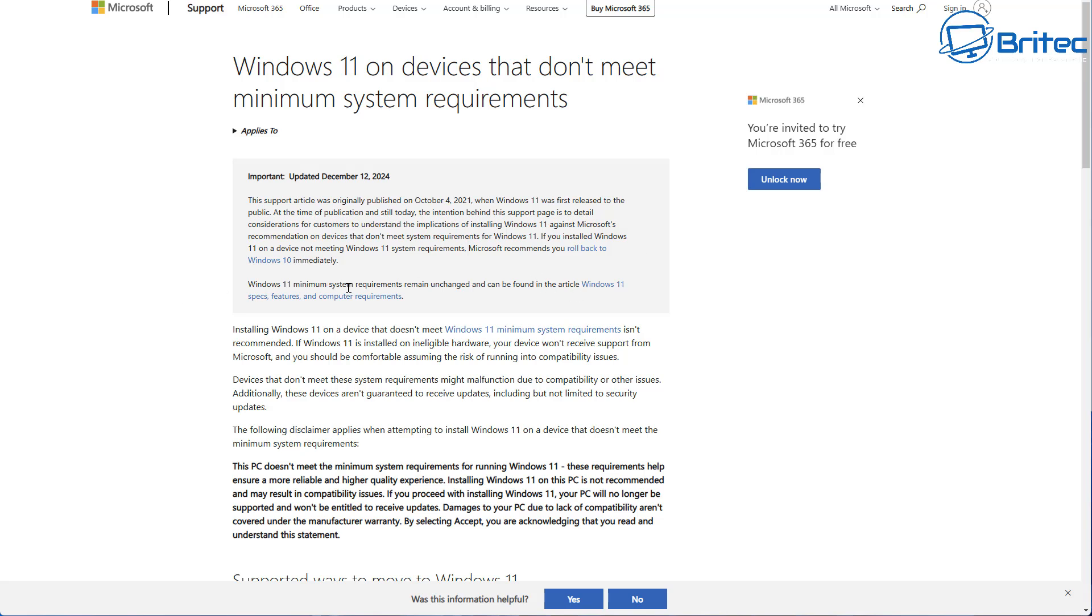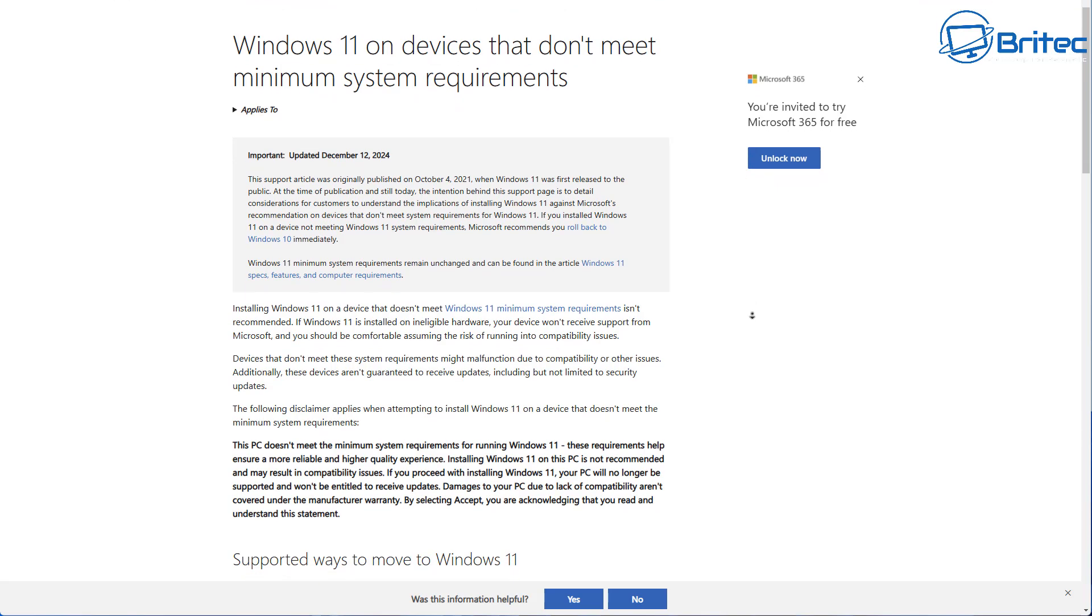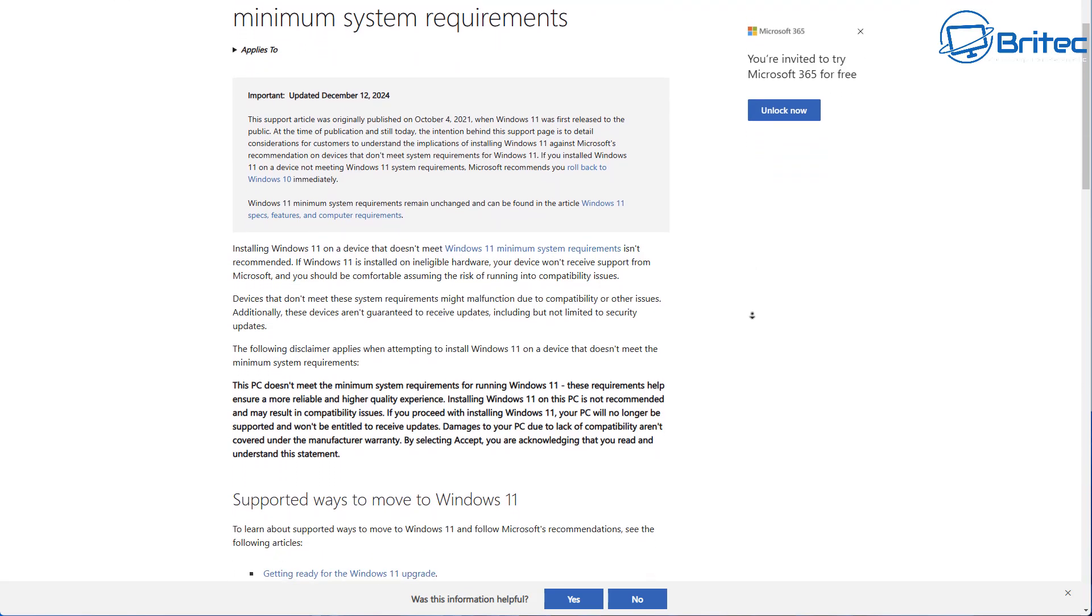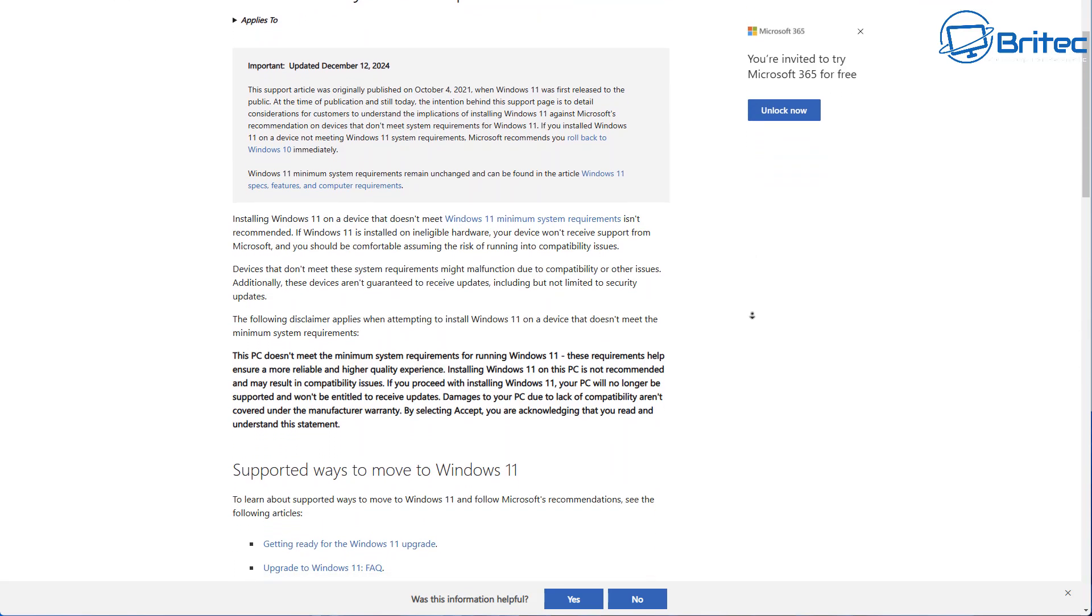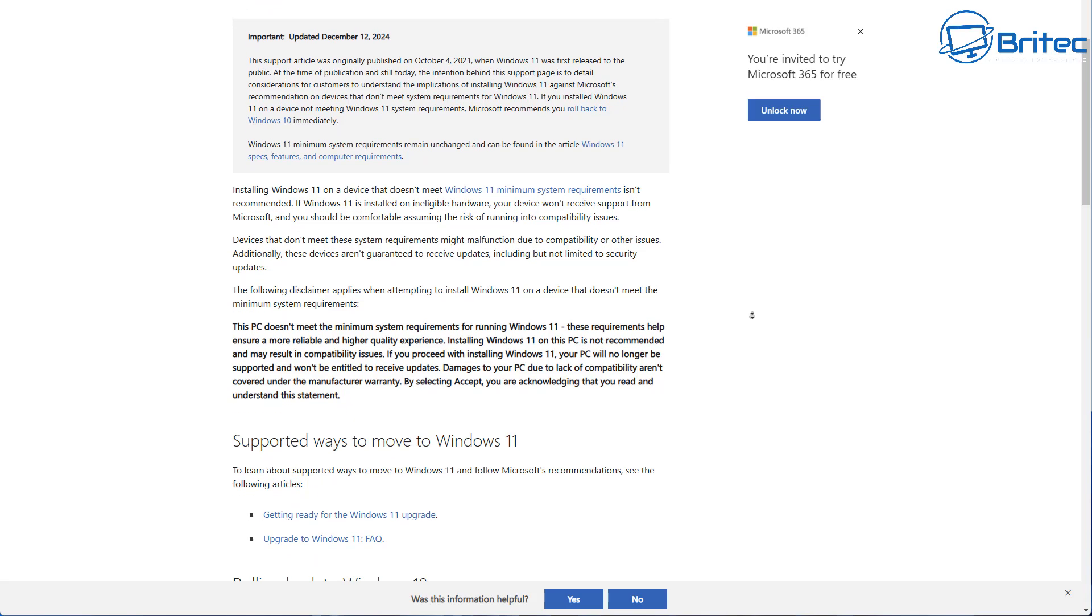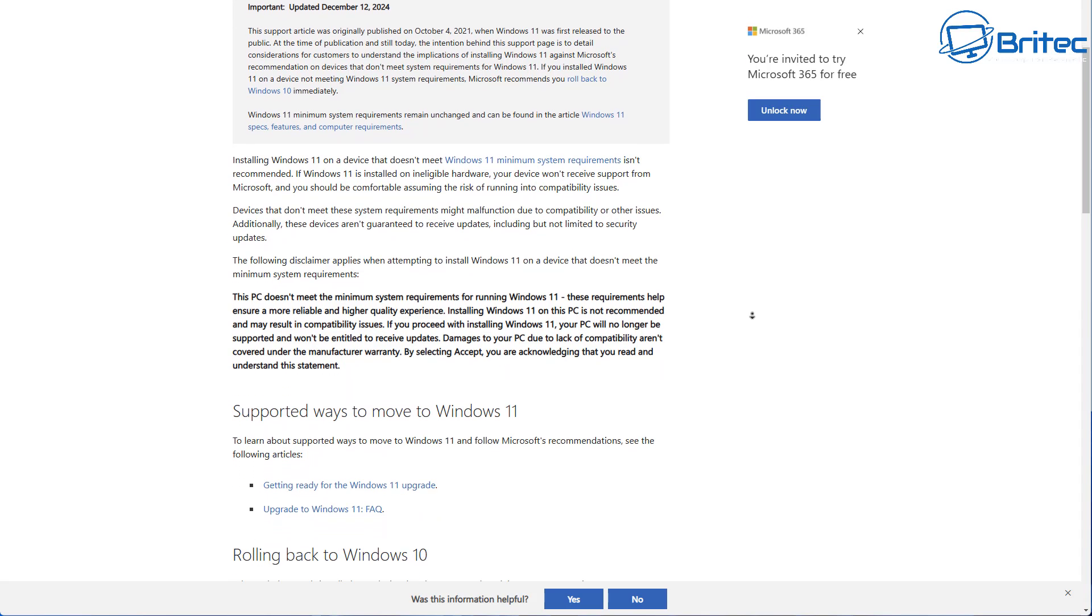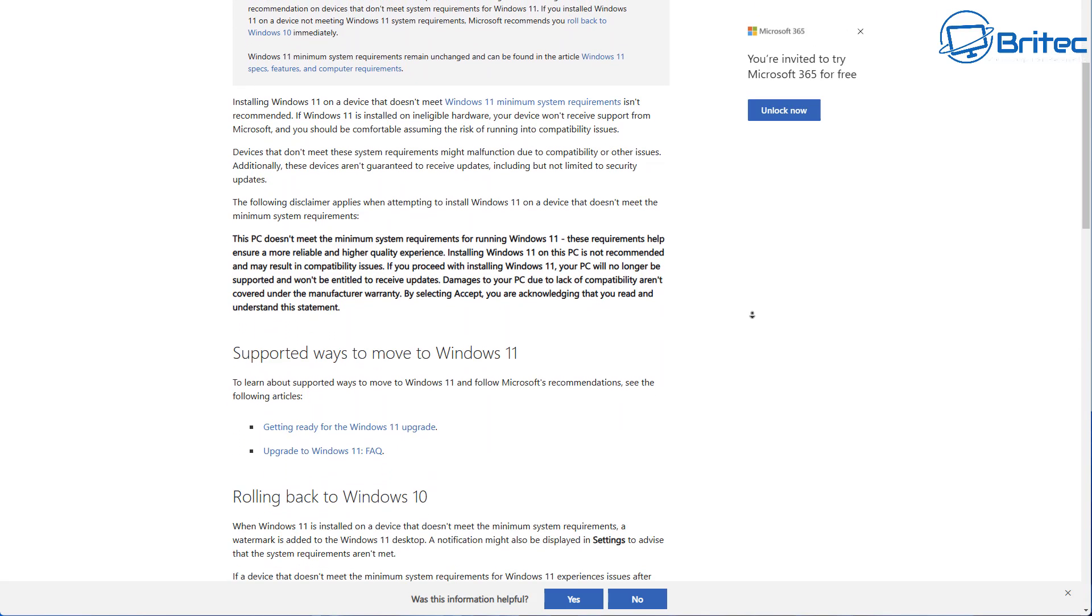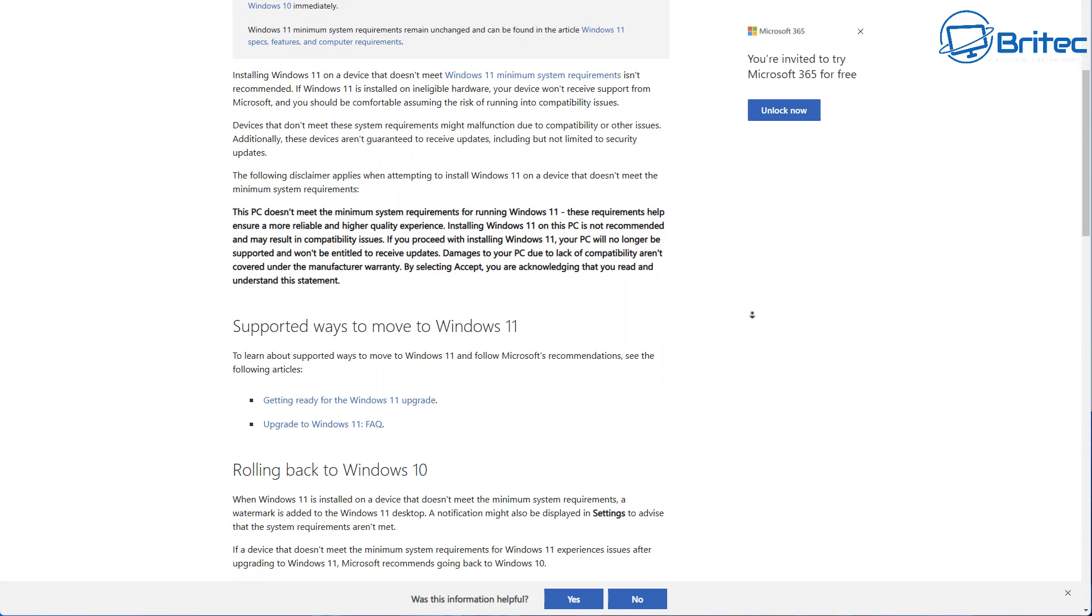It says it all right here. There's a link for their minimum system requirements. I'll leave a link in the video description. How far is Microsoft willing to go? Will they block Windows updates for Windows 11 for unsupported hardware? Who knows?